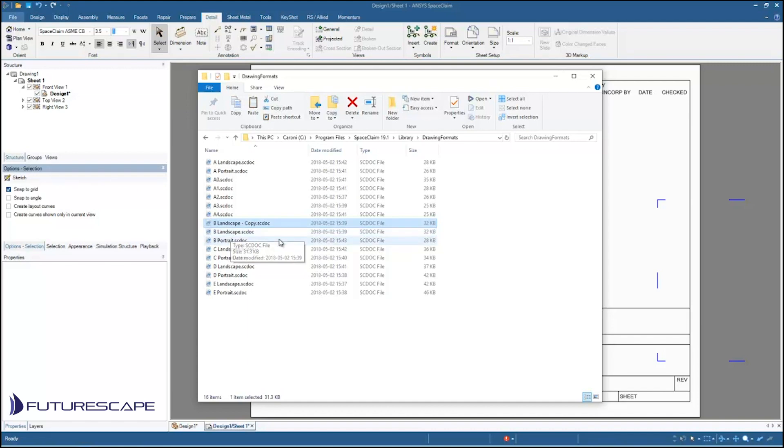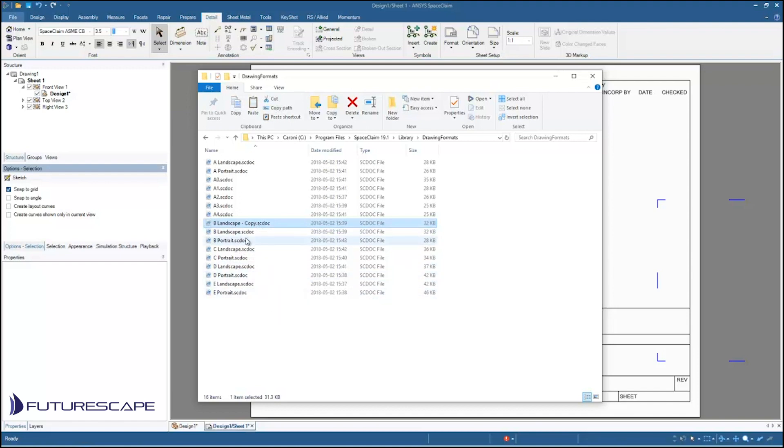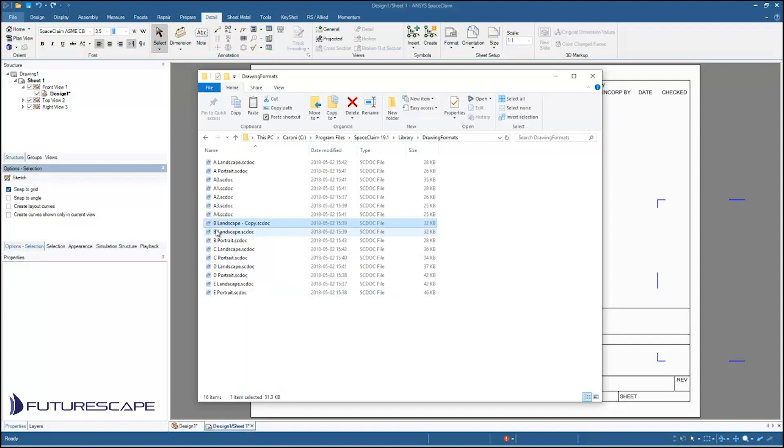You can even include in your template 3D models. So I could have maybe I want to start with a generic model, a block with a hole in it or something like that. If I know that I'm always going to be starting from the same primitives or whatever. I can have a generic model already in that template. There's nothing that prevents me from putting 3D objects in it. It's just that typically we're just using it as a drawing template.